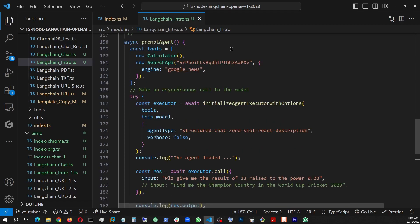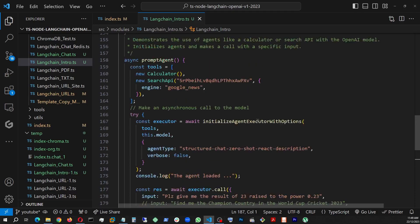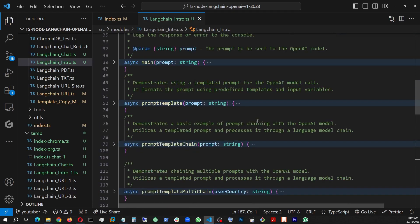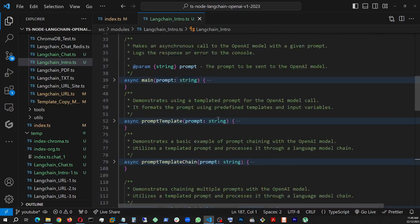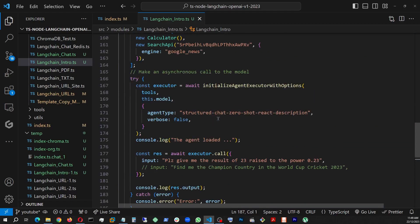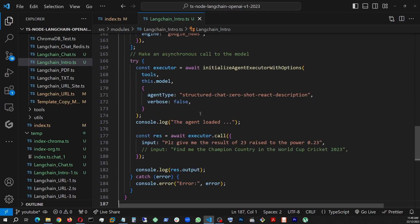Once this search tool has been composed, then we go into executor and we call this function, initialize agent executor with options. We pass tools there, the model coming from the constructor using OpenAI GPT 3.5 Turbo. And then it will take two other attributes. One is verbose. At this point, I'm going to keep it false because otherwise it's going to generate all the details, which I will show you afterwards. And the other one is agent type.